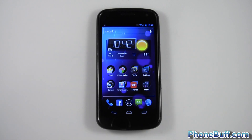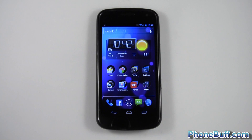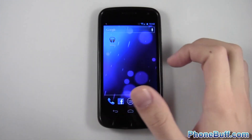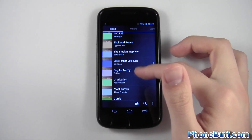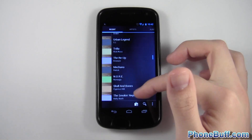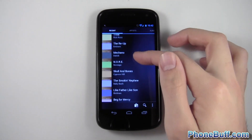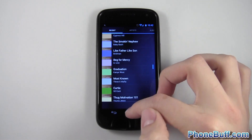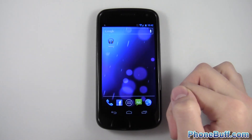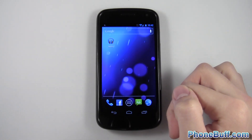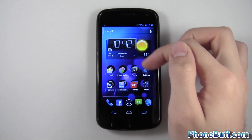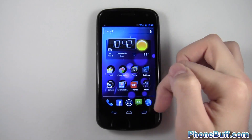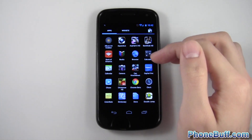Hey guys, David here from phonebuff.com. Today I'm going to show you how to get album art on your Google Music app on Ice Cream Sandwich. I'll go ahead and open up my music app right now to show you that most of my albums don't have album art — it just has that little default picture that Ice Cream Sandwich has for your music. I'll hit home and show you how to get your album art in here.